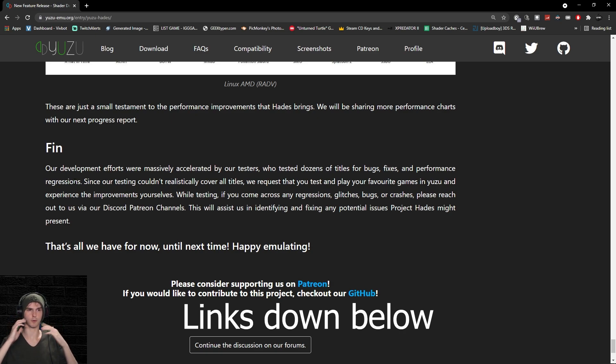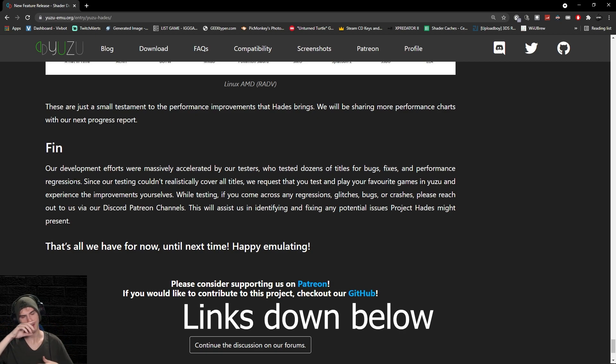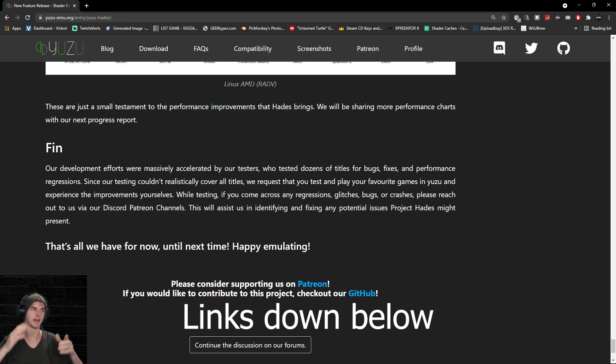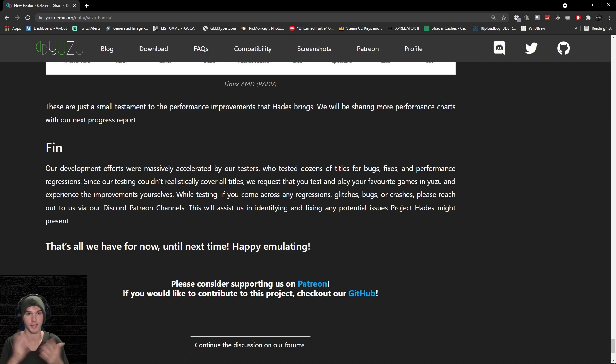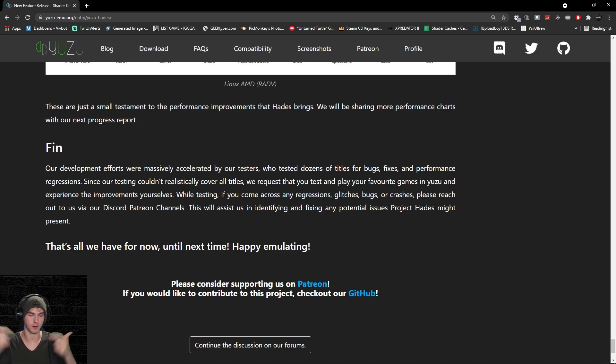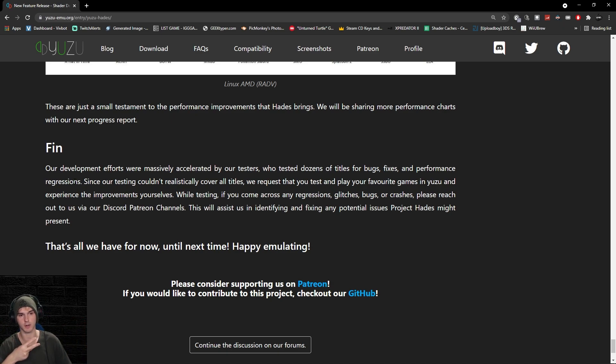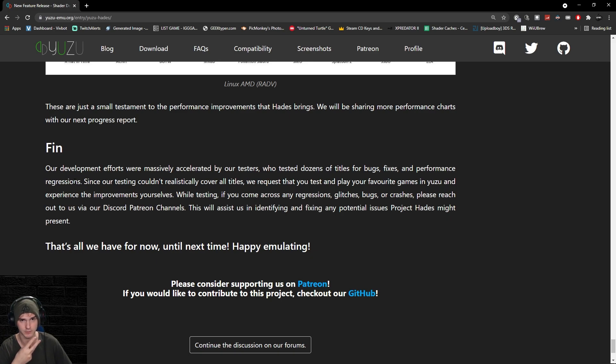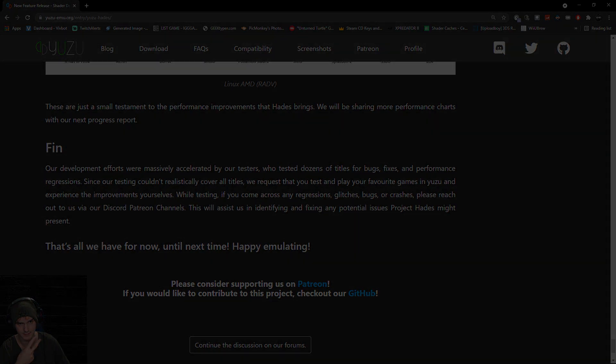All the links for regular Yuzu—it should have this as well as Yuzu early access—should be down below. Don't forget to subscribe, like, and comment down below what you think. Join the Discord, follow my Twitch, and peace out.